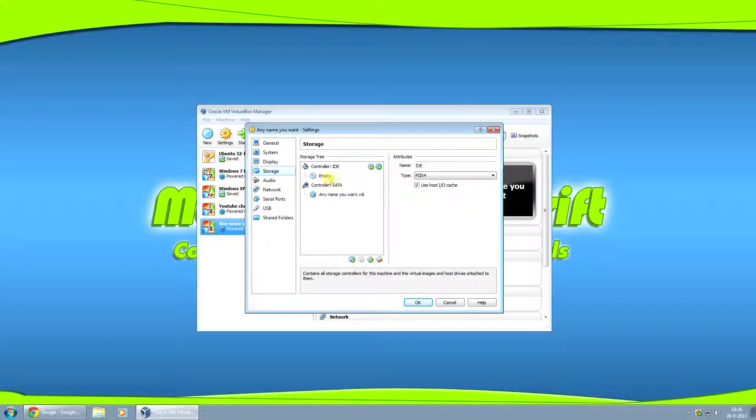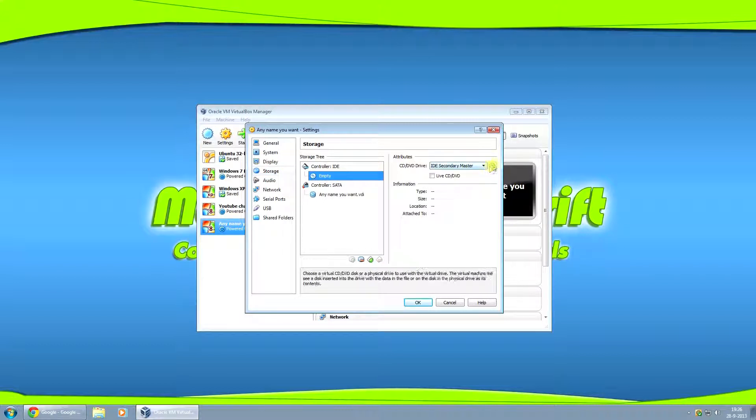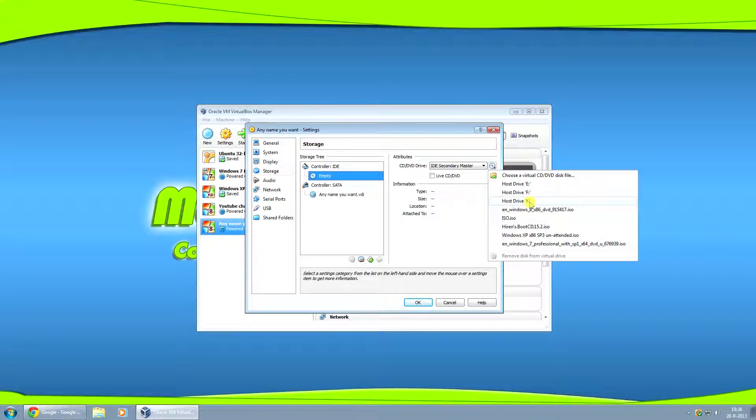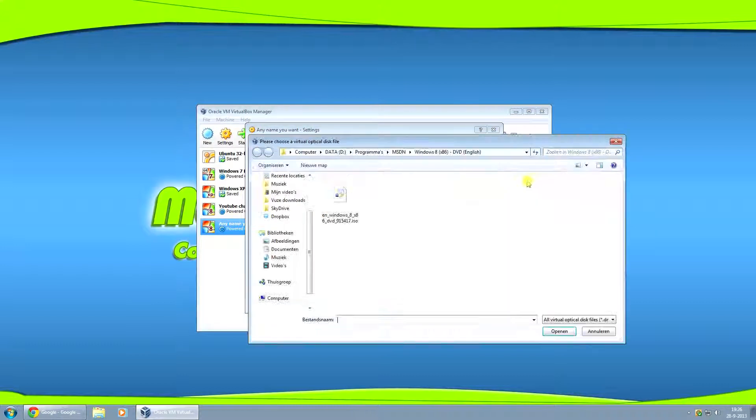Now for storage, you want to click here on empty. And then on the little CD on the right. If you have an original CD and you popped it into your drive, you can select it right here in one of the host drives. If you want to run it off an ISO file.